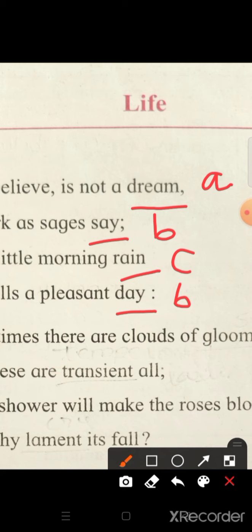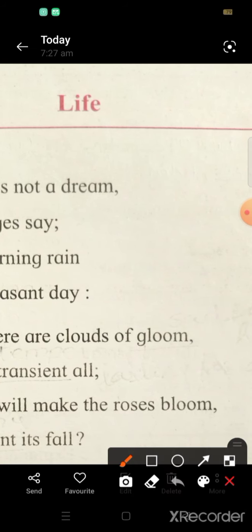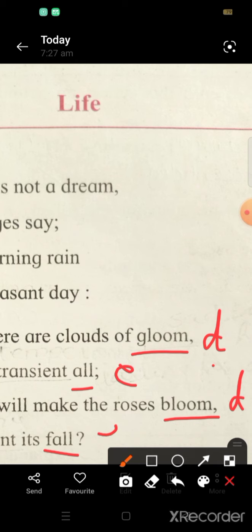Let us now move ahead to the second stanza so that the concept of rhyme scheme is very clear. In the second stanza, the first word is 'gloom'. Now the rhyme scheme so far was A, B, C, B. If we are considering the entire poem, we continue with the alphabets. We have completed up to C, so this will be D. 'Gloom' and 'all' do not rhyme, so it will be E. 'Gloom' and 'bloom' do rhyme, so it will be D again. And 'all' and 'full' also rhyme, so it will be D, E, D, E.